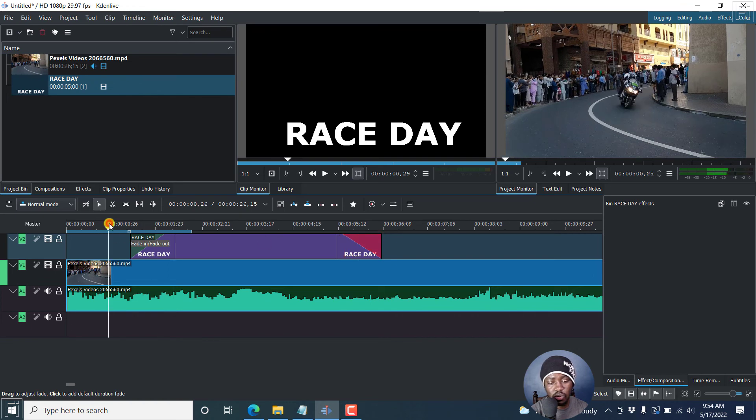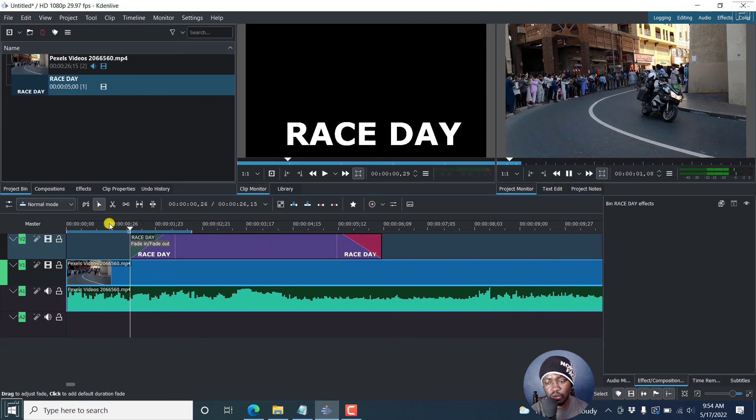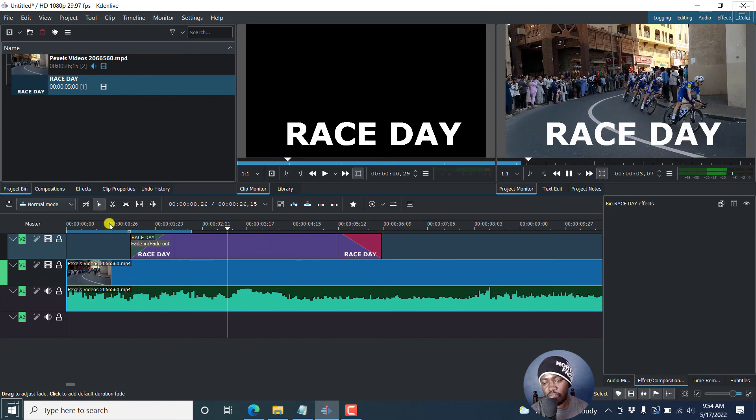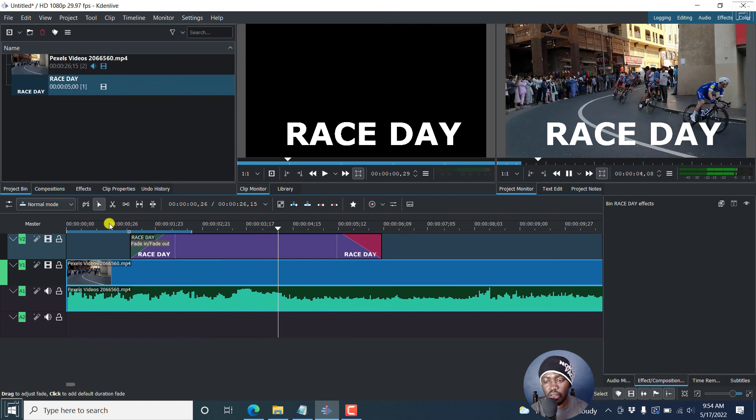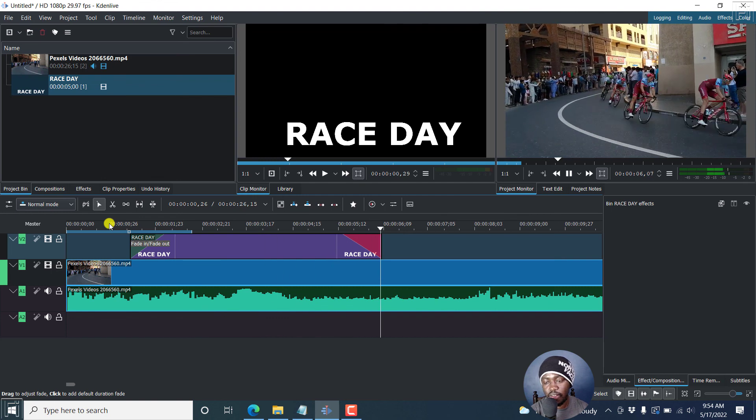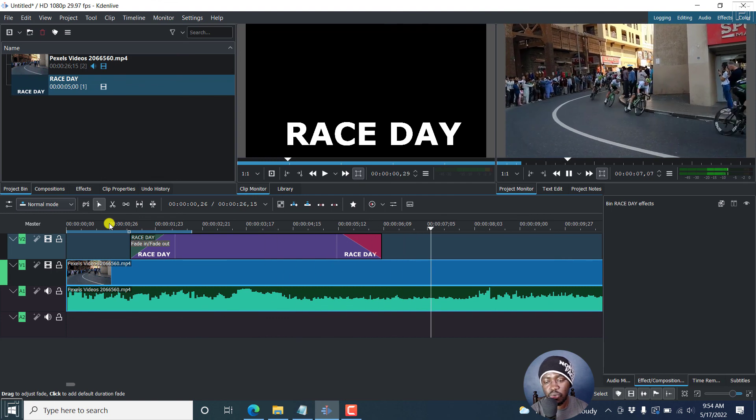And then we can just play it. And the title just faded in. And then it fades out. It's really awesome.